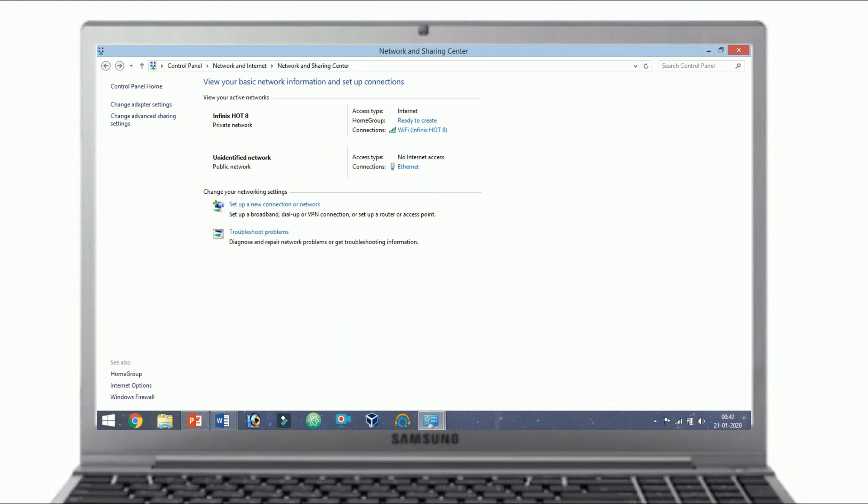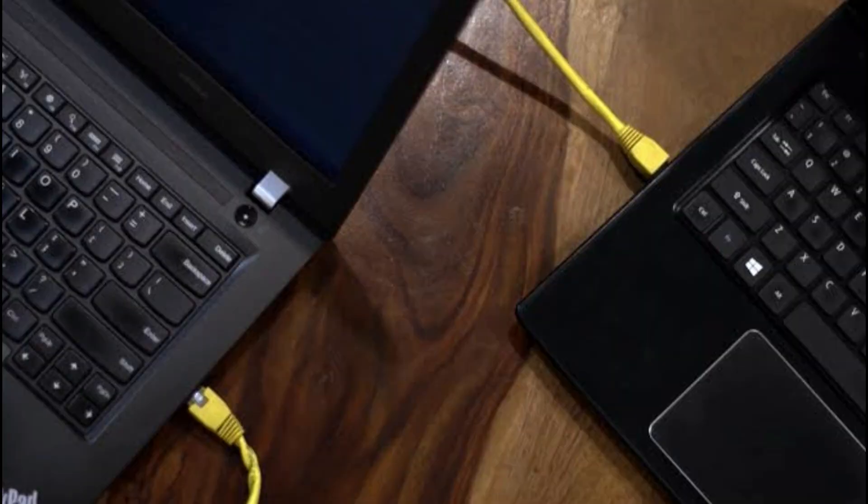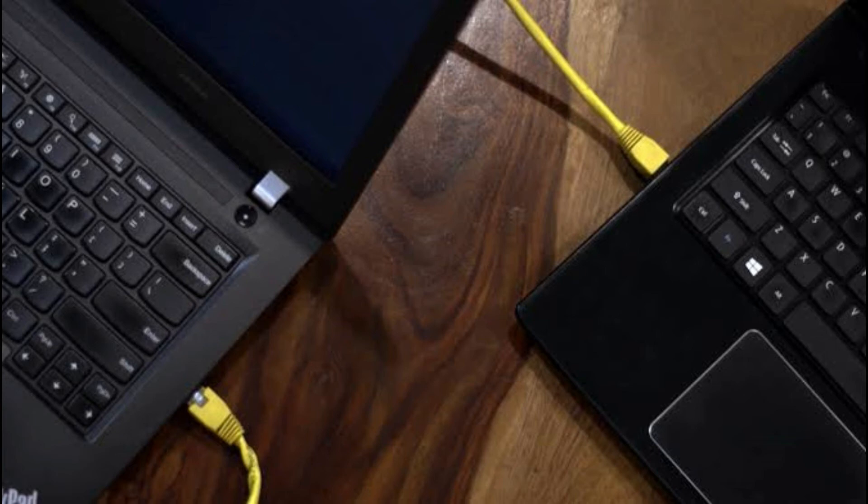The next step is to connect the crossover cable to the network ports of the two computers. Both ends of the network cable look the same so it doesn't matter which end you use first. The network ports look something like the image below. Do note that most modern laptops don't come with a LAN port. Six.